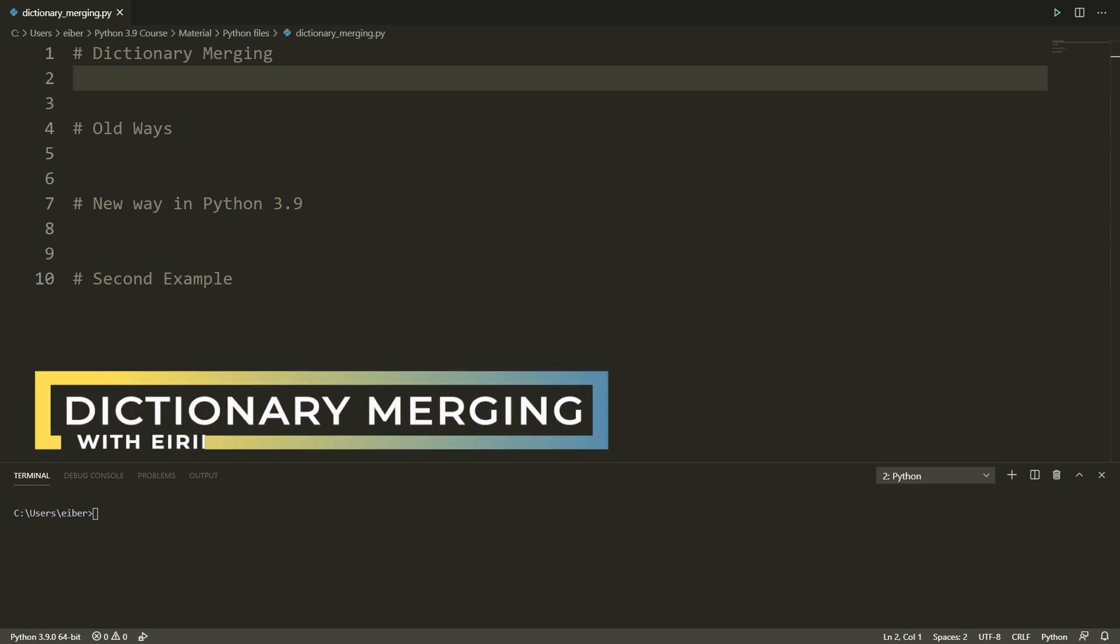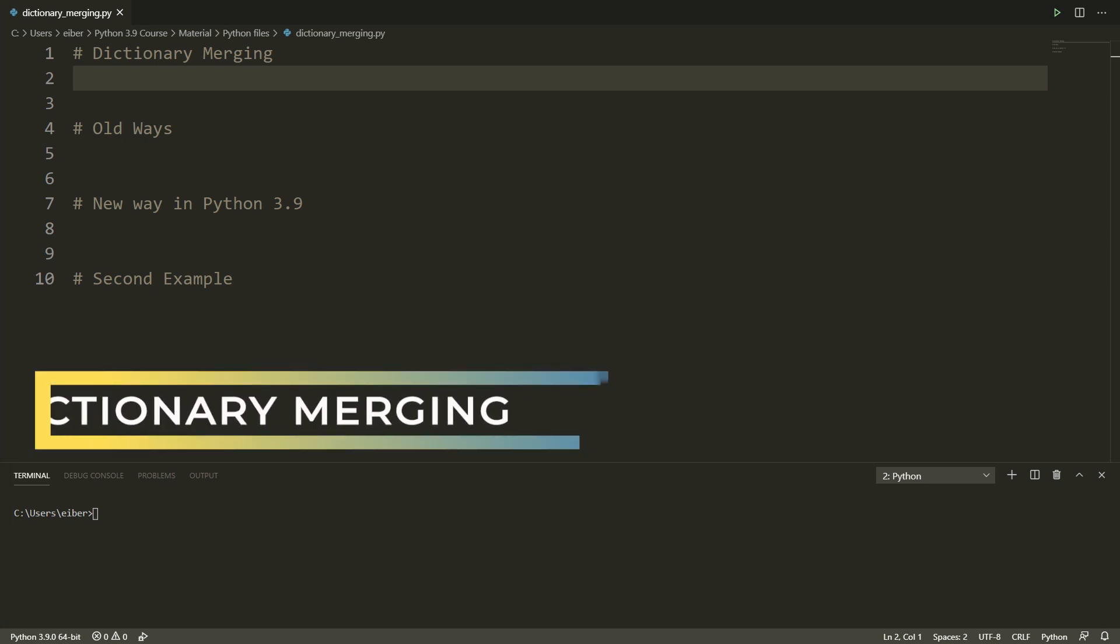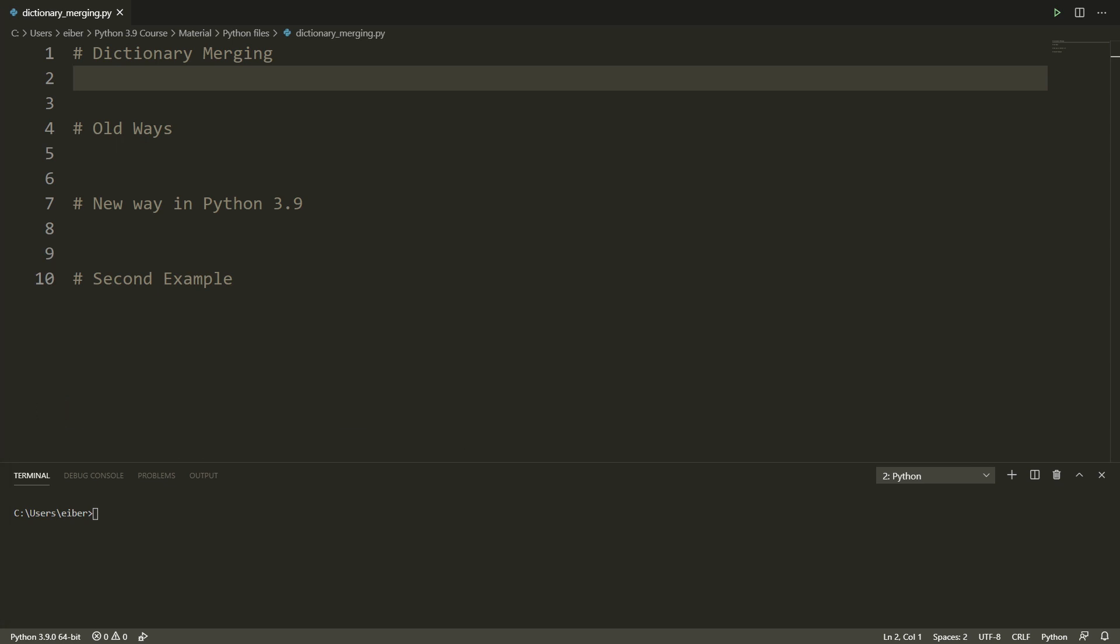Hi everyone! In this video I'm going to talk about dictionary merging in Python 3.9 and how this has become a lot more simple.